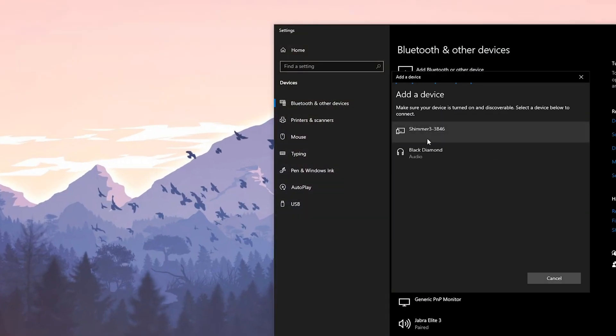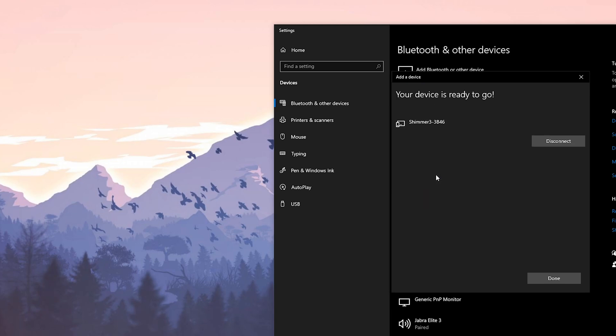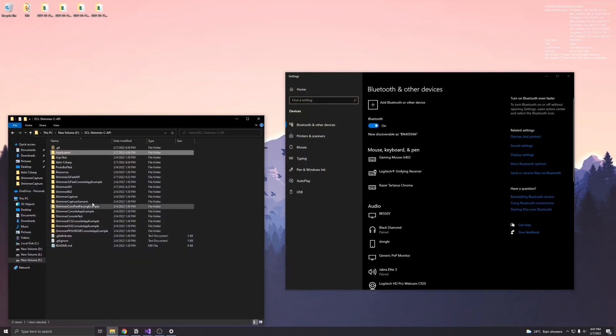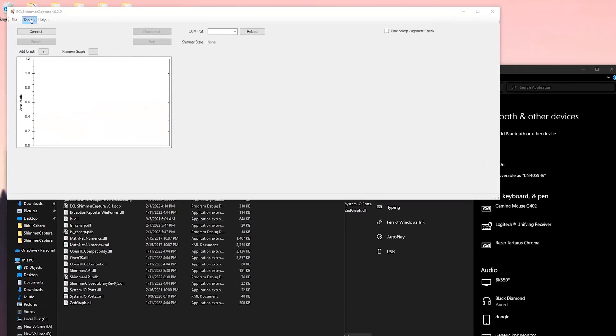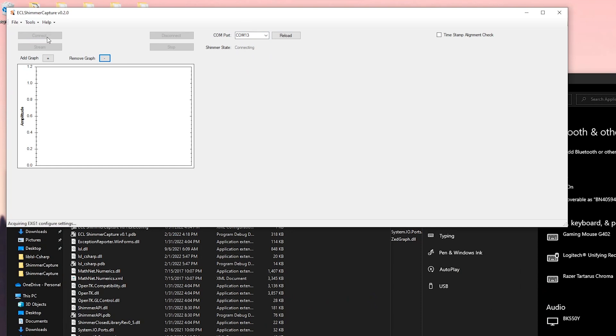The default pair code is 1234. Once connected, start the application. In the application, find the COM port - in my case it's 13 - click connect, and then it will stream.